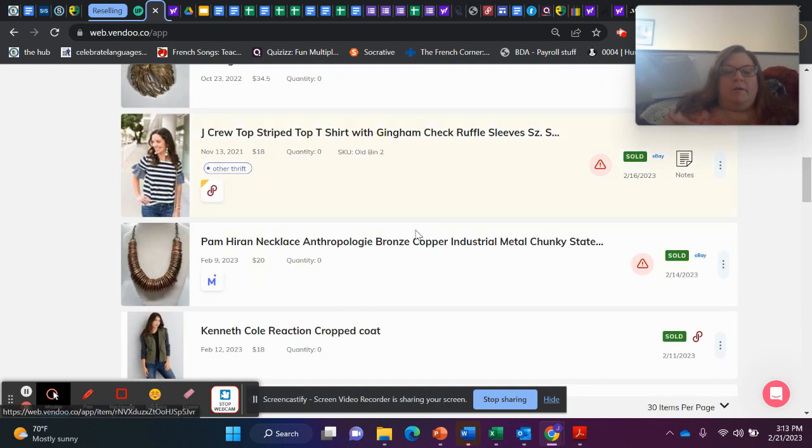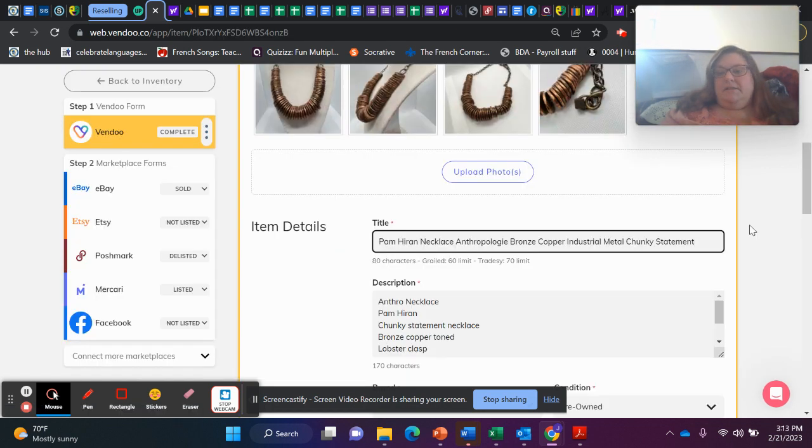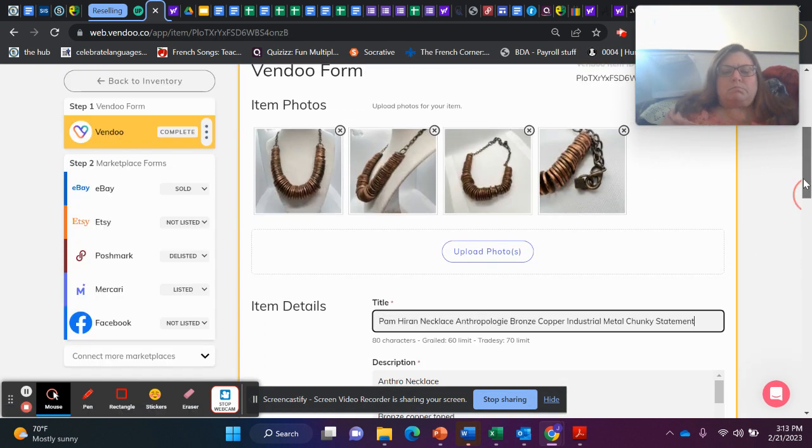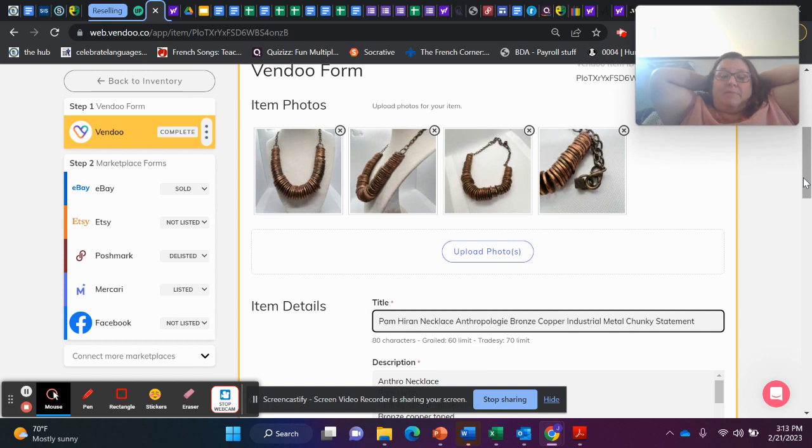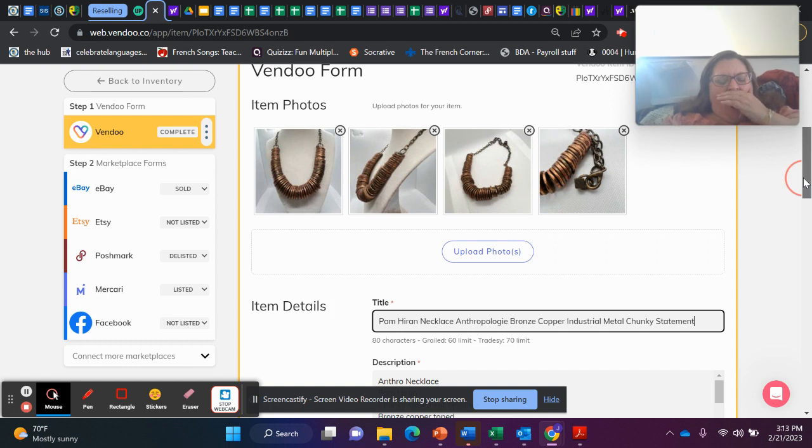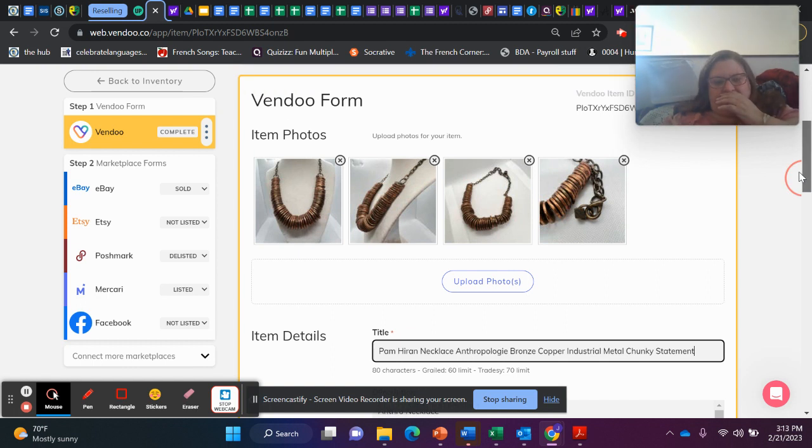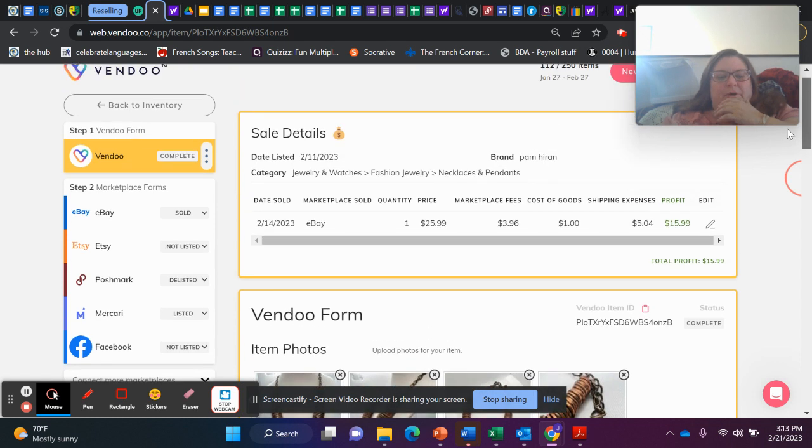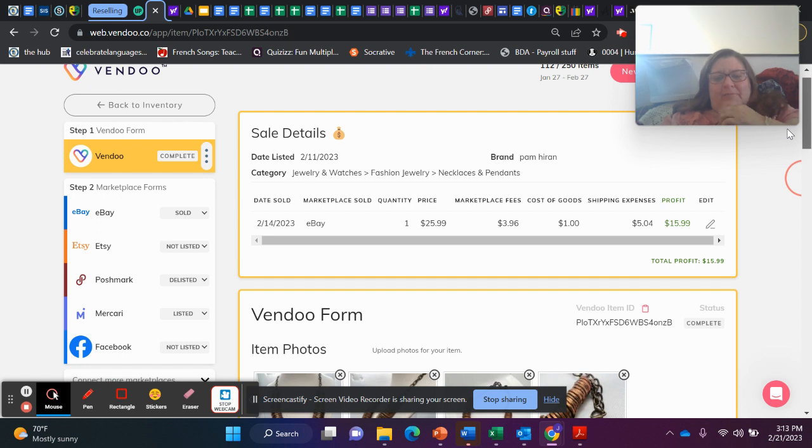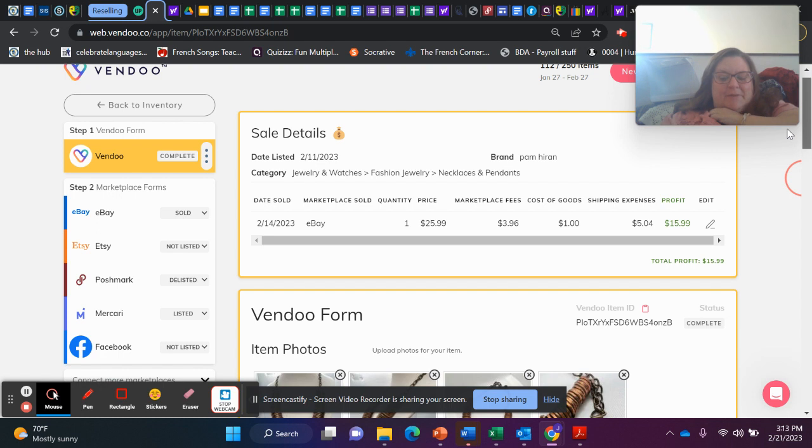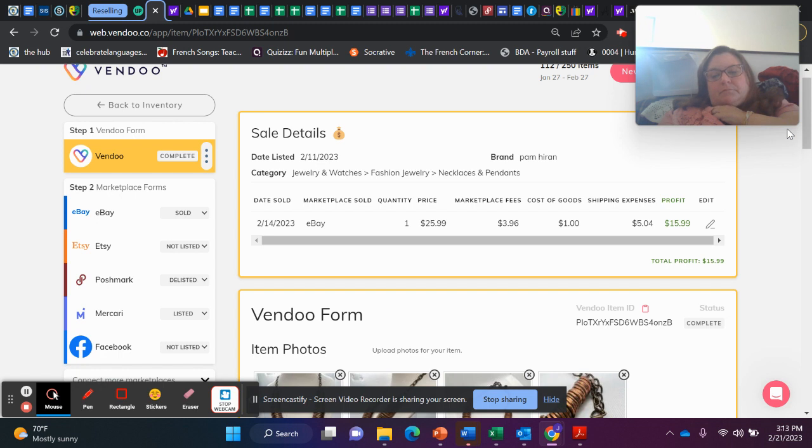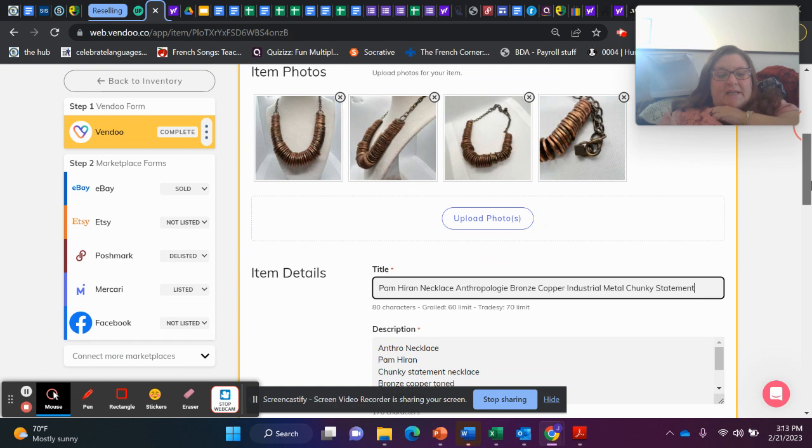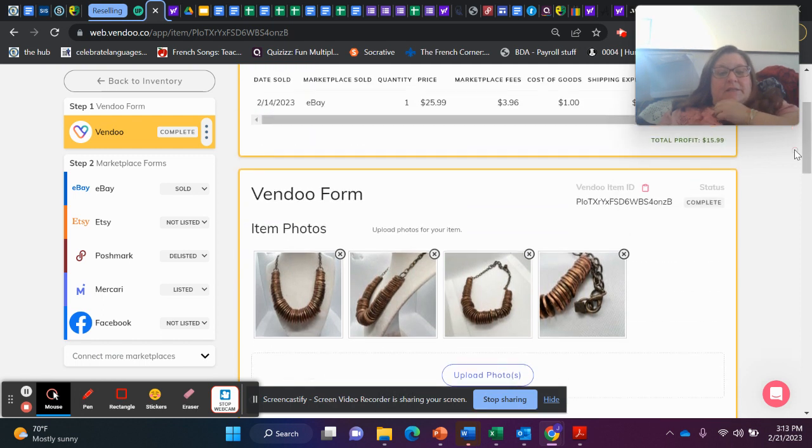This is the last item that sold for over $20. This is a Pam Heron necklace, Anthropologie, bronze, copper, industrial, metal, chunky statement. So I bought this on Whatnot. I listed it on February 11th. It sold by February 14th. So fairly confident in this piece when I purchased it for a dollar. It sold for $25.99. And after fees and cost of goods and shipping, I profited $15.99.